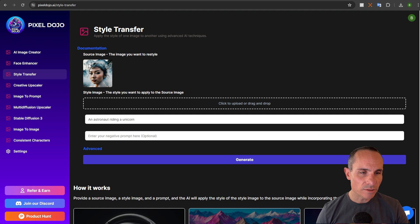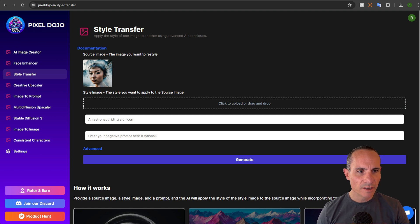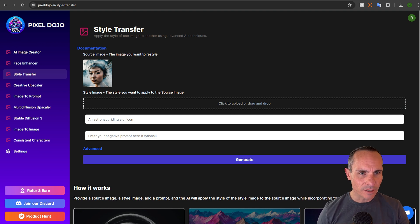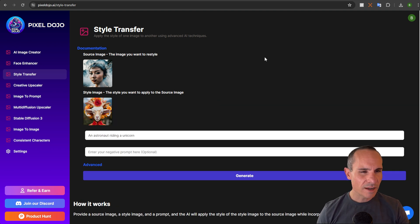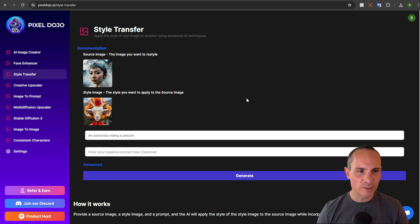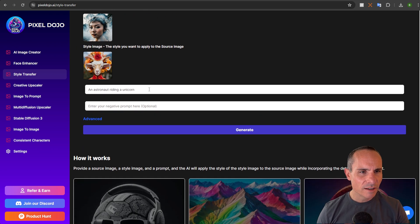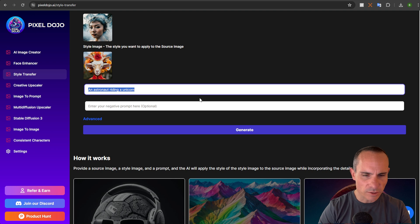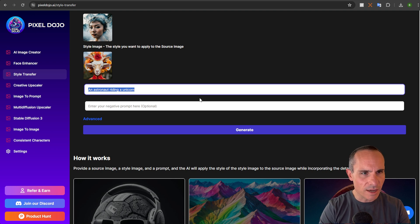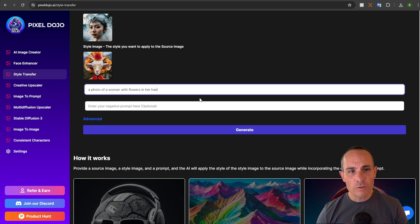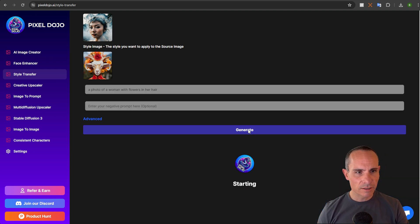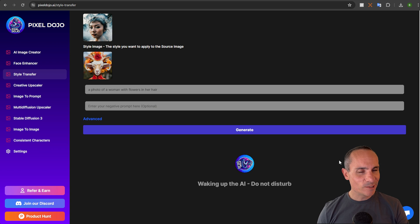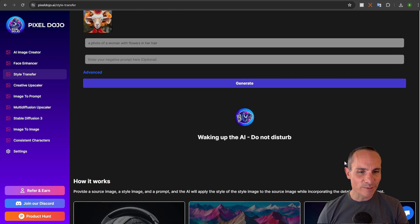Let's do an example. First we'll select a source image. We'll use one of this woman. And then we'll select a style image. For the style image I'm going to use this really interesting one of this goat with flowers in its hair. And then for the prompt we're just going to say a photo of a woman with flowers in her hair. Click on generate and we'll see what ends up coming back from this.